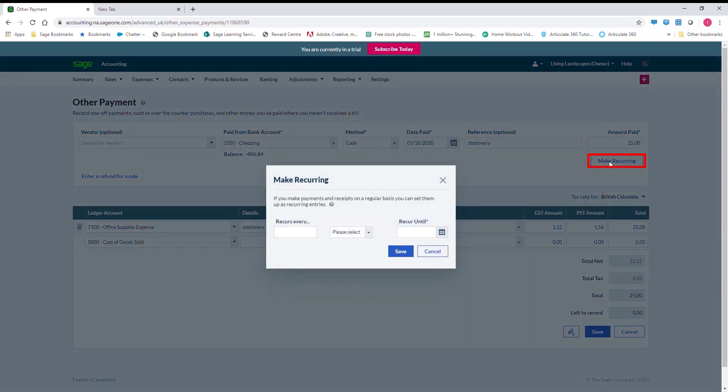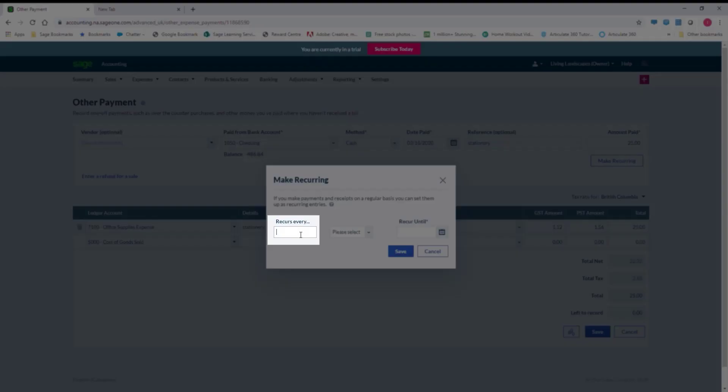Here, we can select the recurrence frequency and the recurrence period.